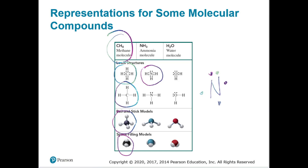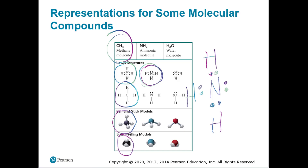Looking at nitrogen on the periodic table — it's in the fifth family. That fifth dot doesn't have to be on top; it could be on the side. Then we bond a hydrogen there, a hydrogen here, and a hydrogen here. The lone pair could be on the bottom or left — it doesn't matter.